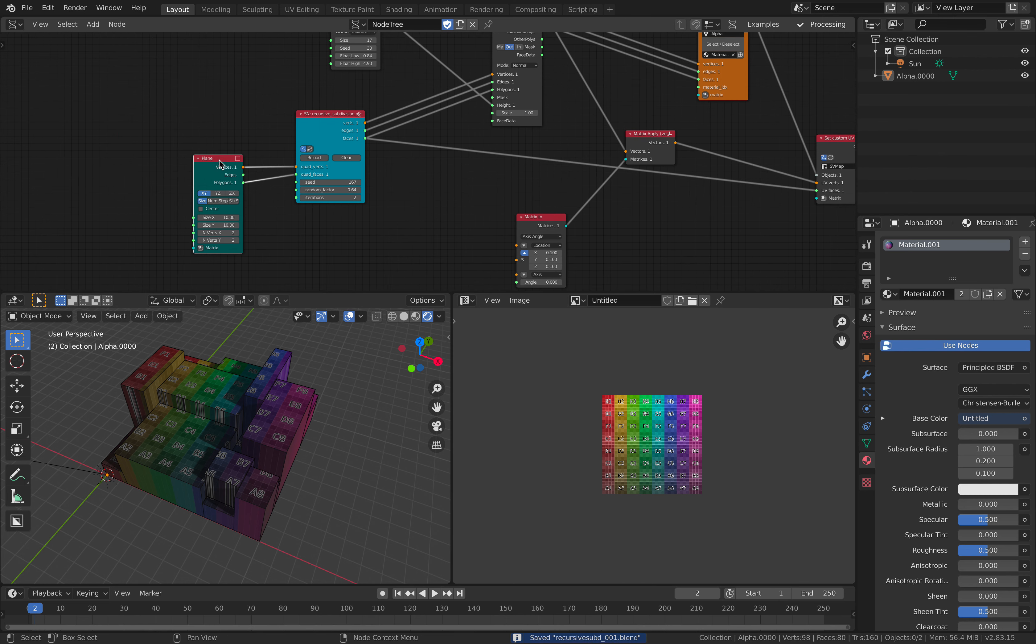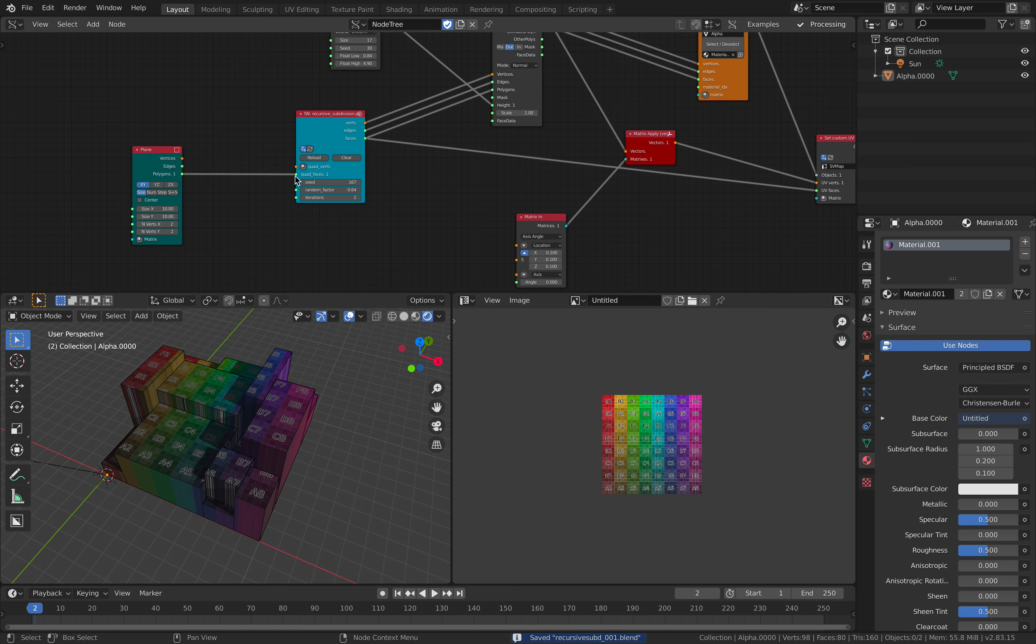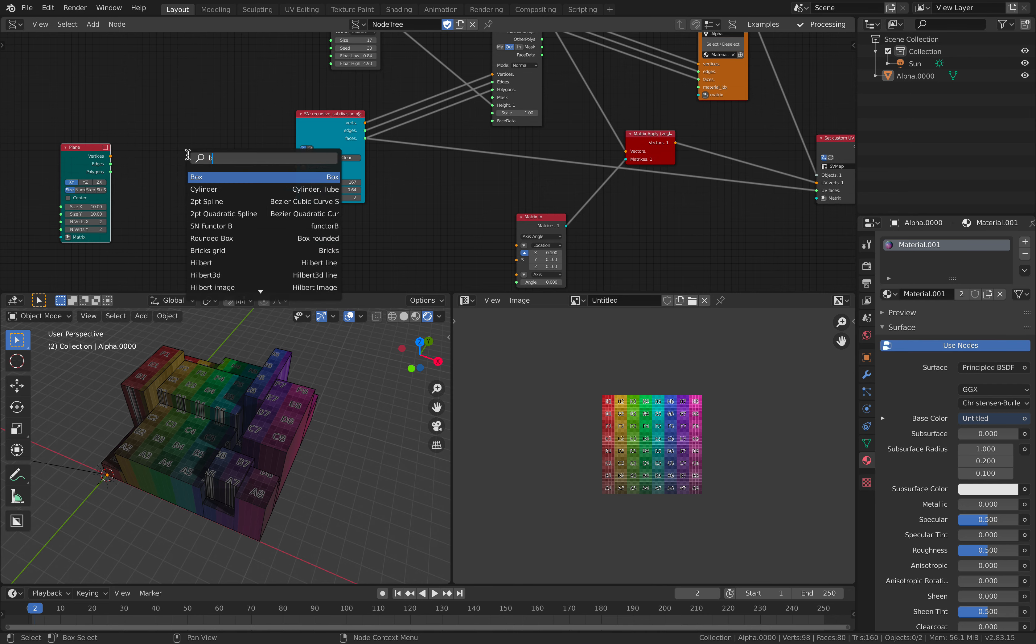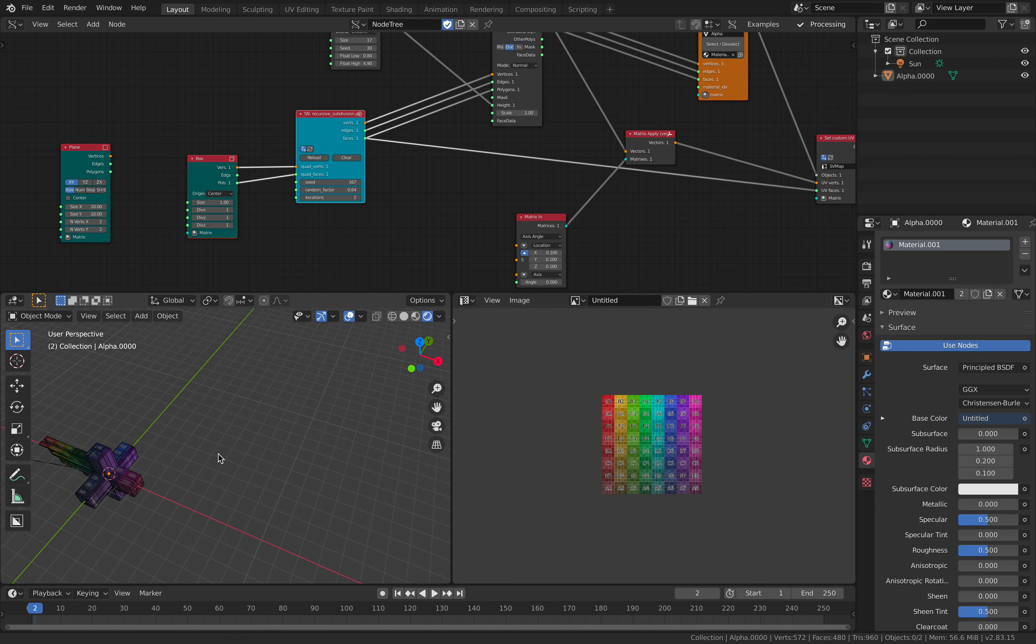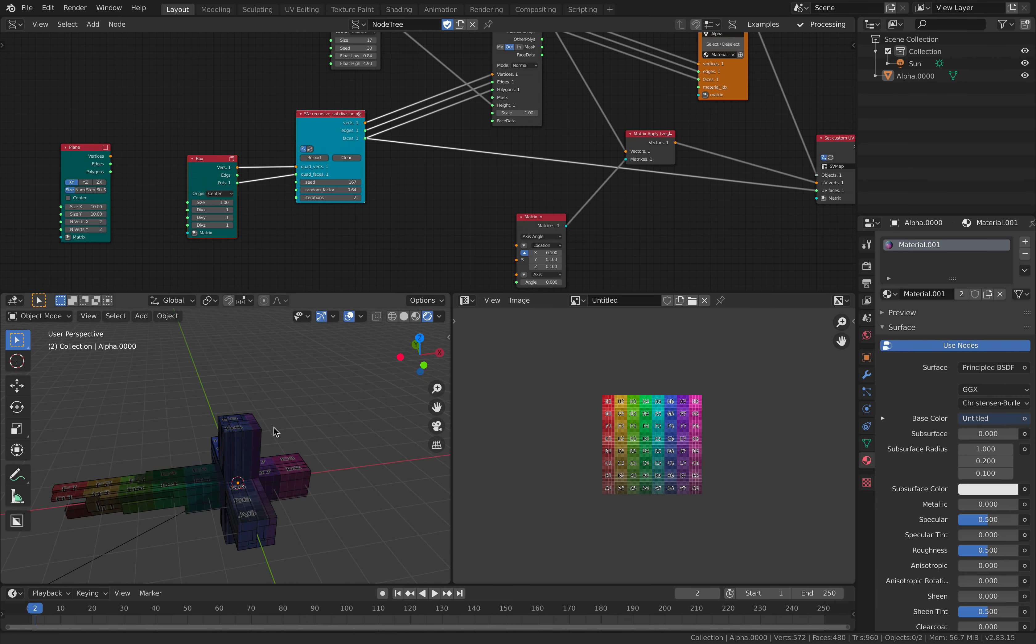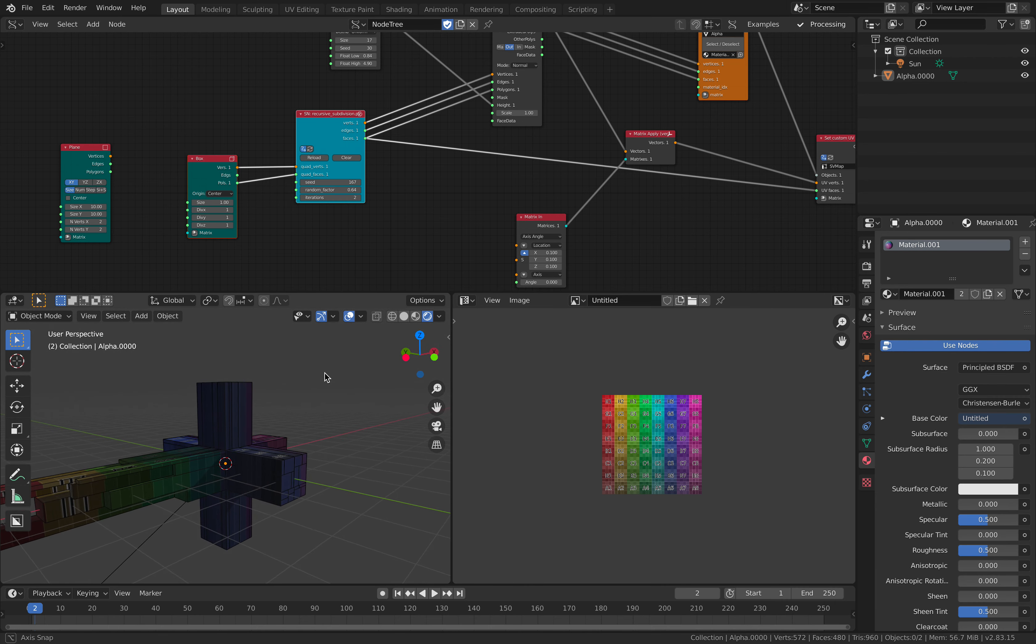If we use... Let's say if we change this plane to the box. What's gonna happen? Yeah. Okay. Suddenly we have this.